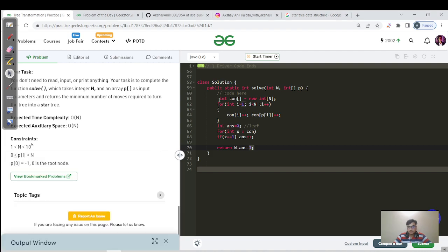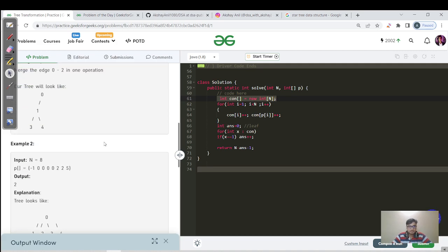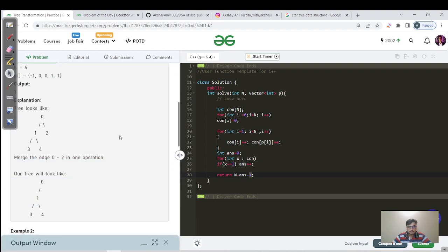All test cases have been passed. The constraint is 10 to the power 5, and our time complexity is O(n), so the code gets submitted. Space complexity is O(n) since we used the connection array of size n. Let's also look at the C++ code: we declare the connection array, initialize each value to zero — in Java that's not required as values default to zero. The logic is the same: count leaf nodes, return n minus leaf count minus one.